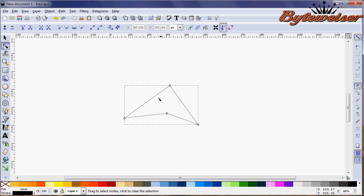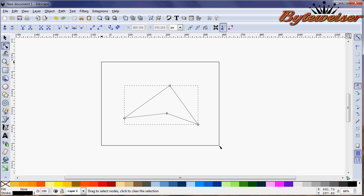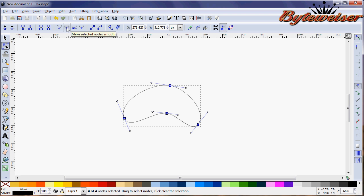Now we'll grab this edit paths by nodes tool or you can press F2 and we're going to go and select all of these nodes here and we're going to smooth them out. So it's a little bit like that.